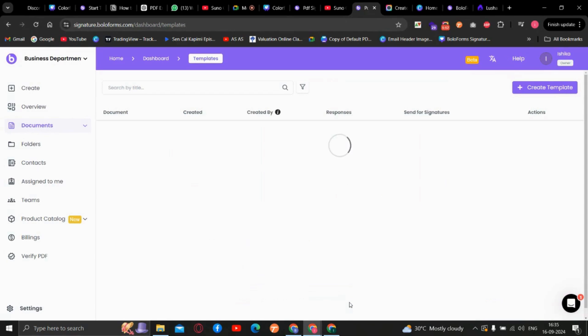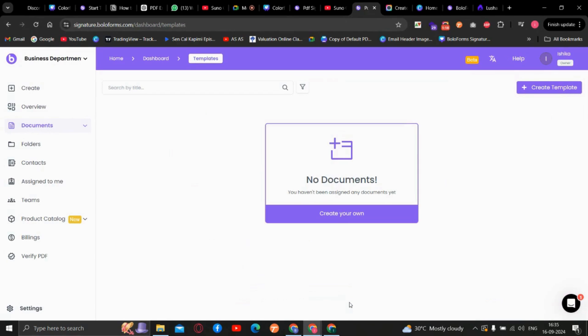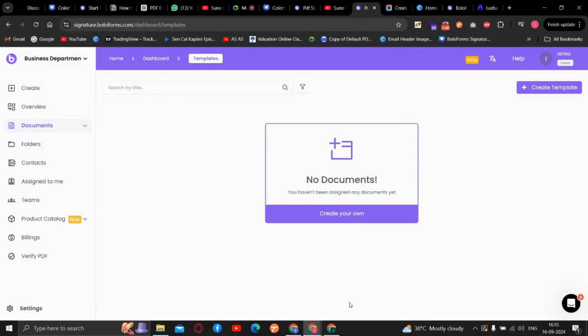With this update, now you can make the changes in the PDF even after sending it for signing. For example, if you notice there is a mistake or you need to update a detail, you can still edit the document without restarting the whole signing process again.